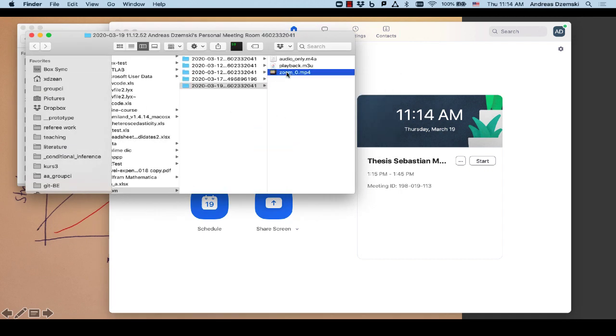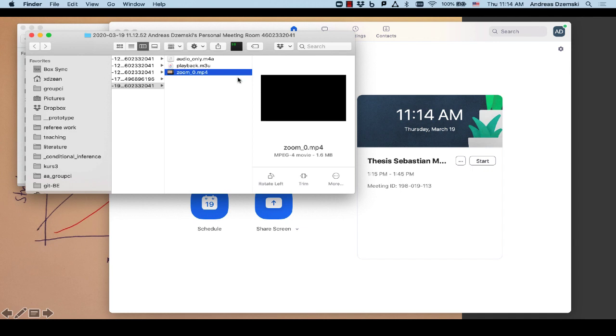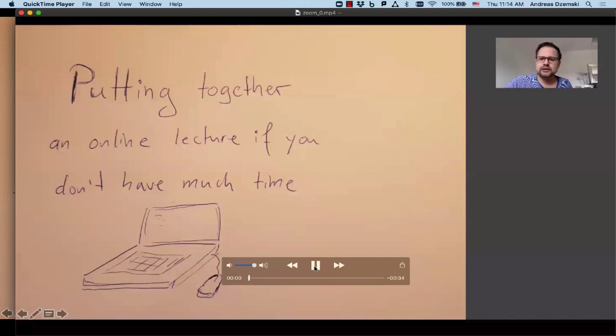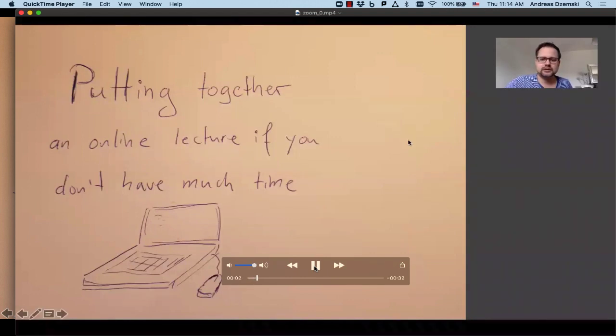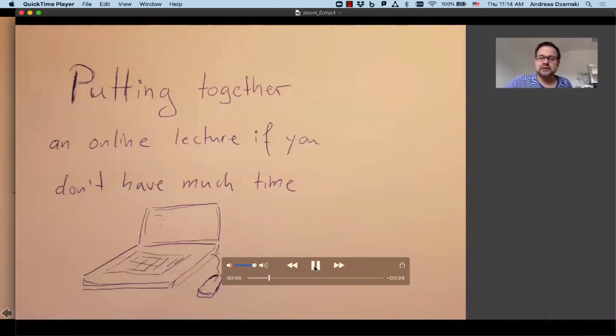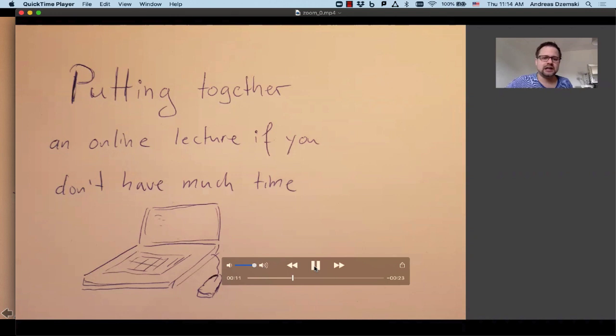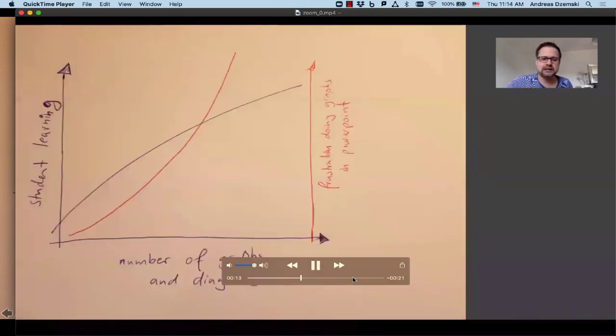And now here's the recorded Zoom meeting. You can have a look. Hi, welcome to this lecture. In this lecture I'm going to show you a few slides. Here's the first slide and here is the second slide.